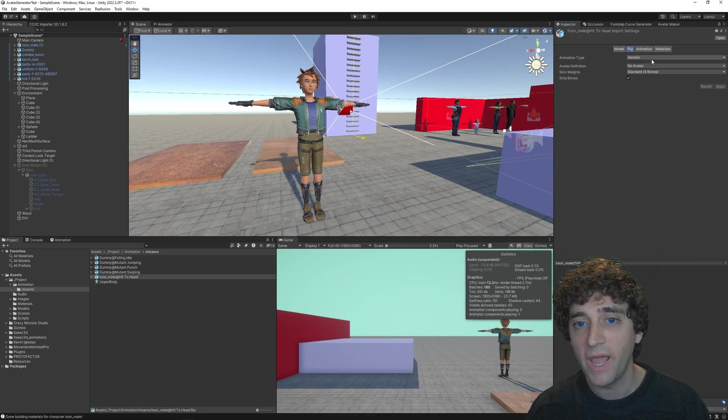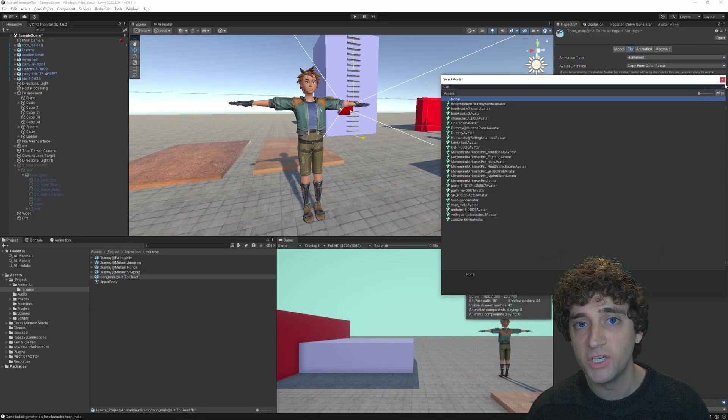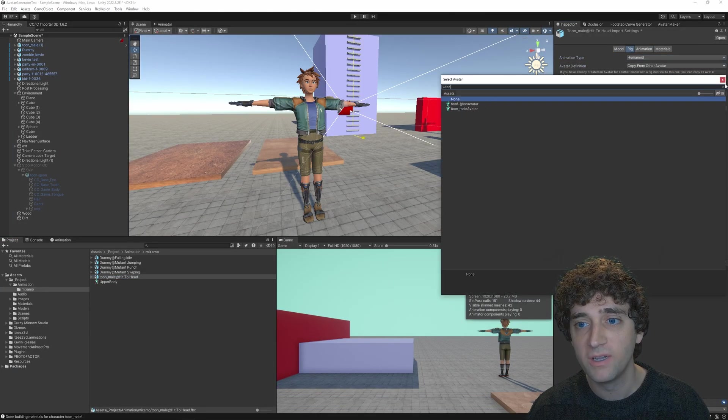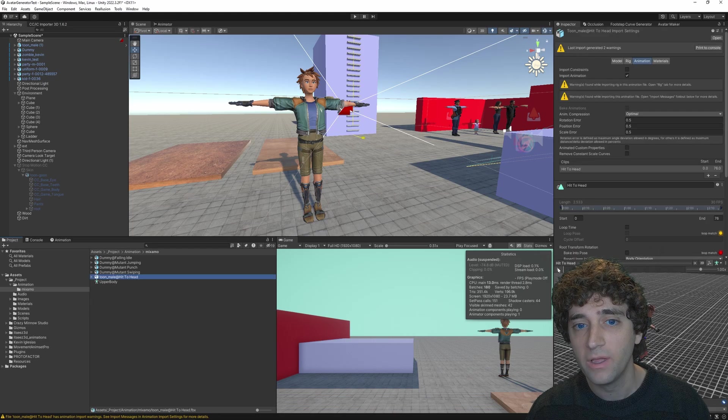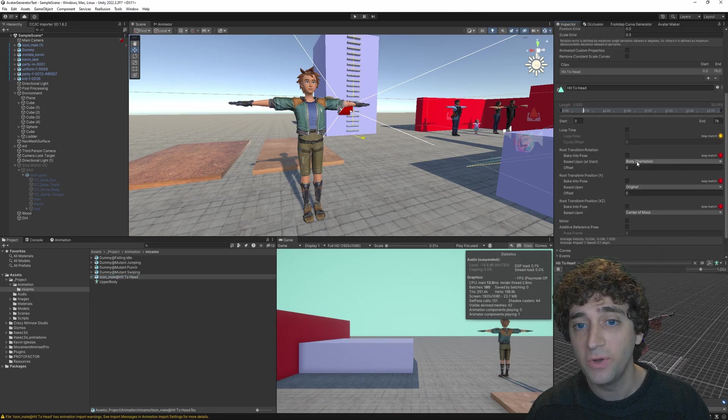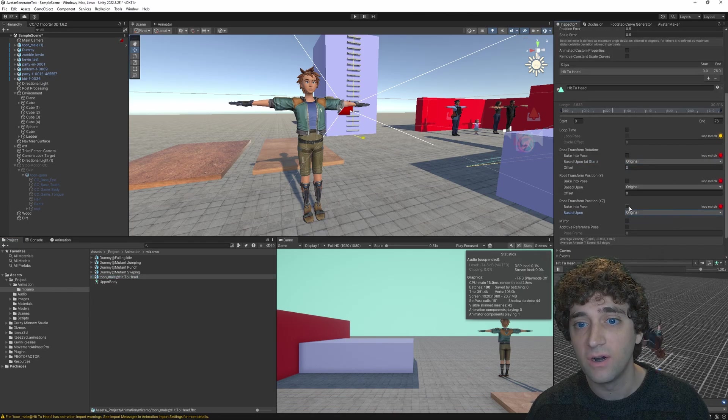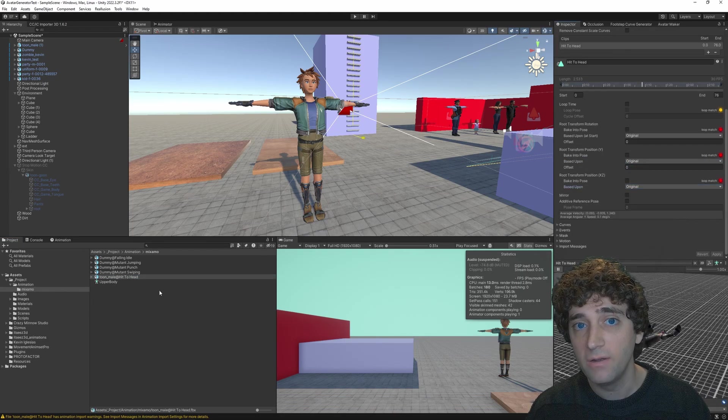I don't need to bundle the character mesh with the animation, since I exported that already from CC4 and I don't want to bloat the file size of my Mixamo animations. In Unity, I'm going to add the Mixamo animation to my project, set it to use the humanoid rig, and point at my Toon character's avatar.